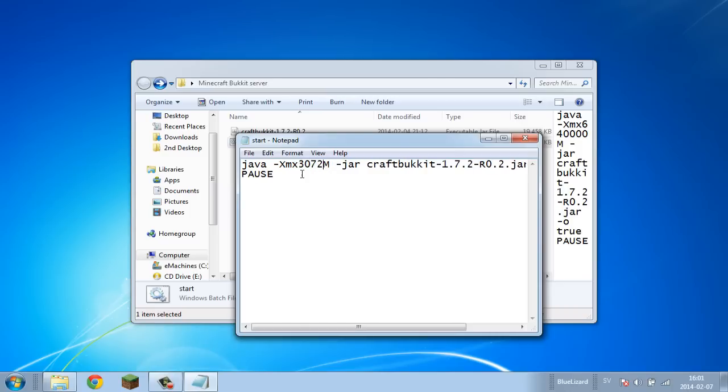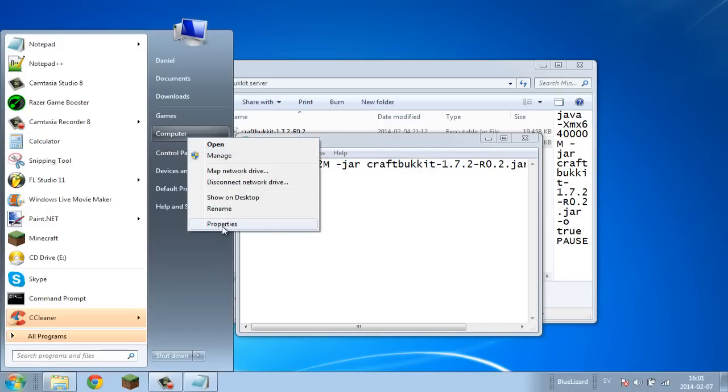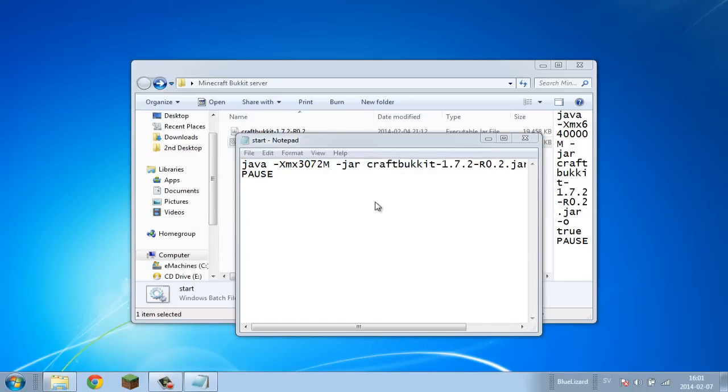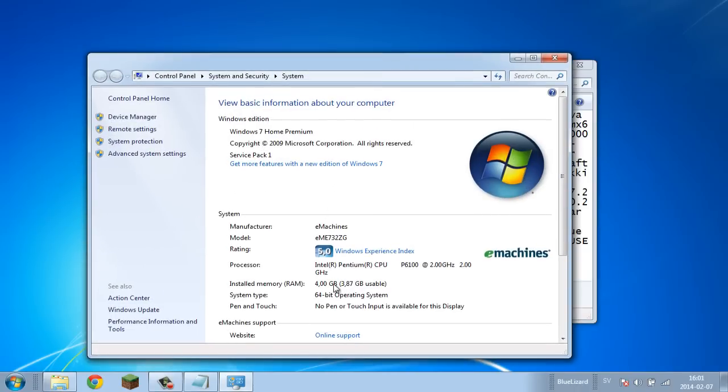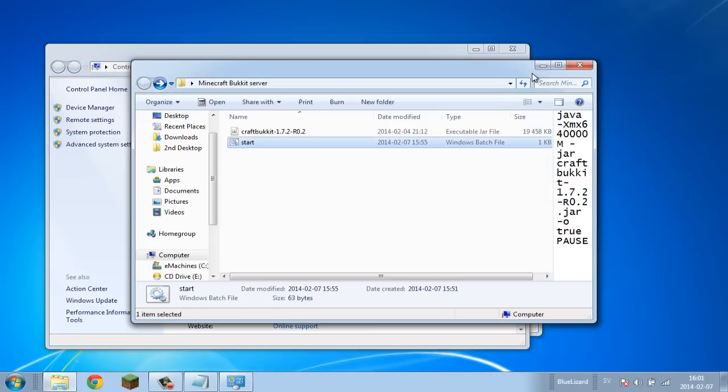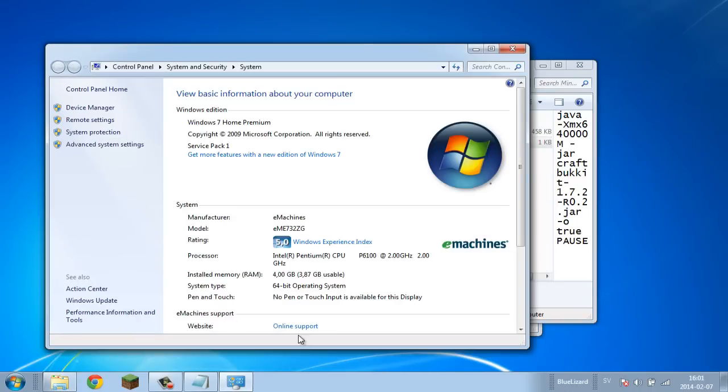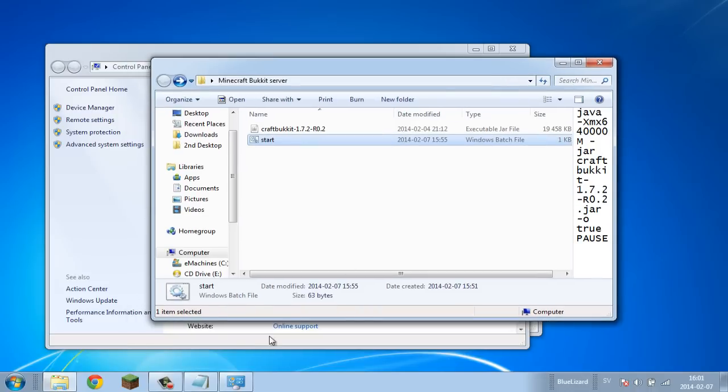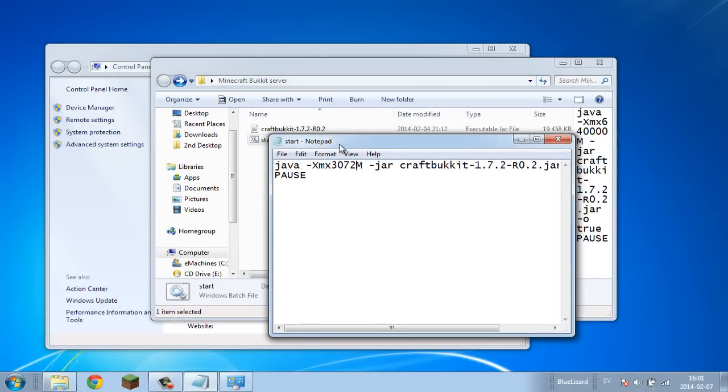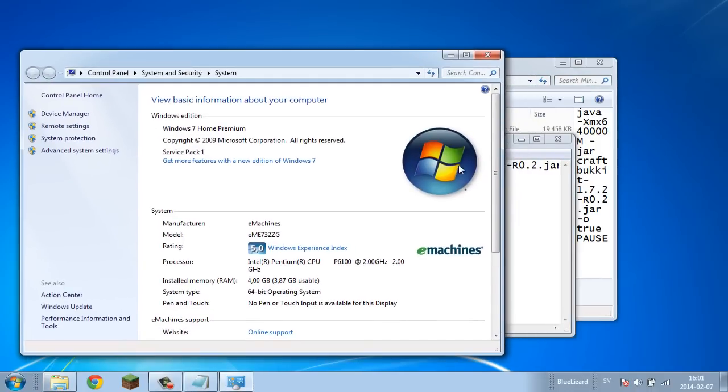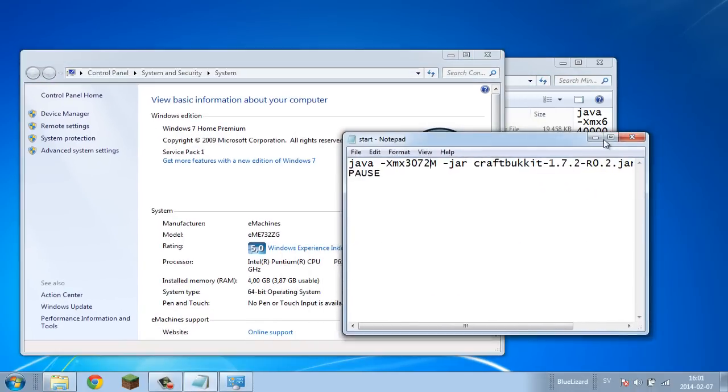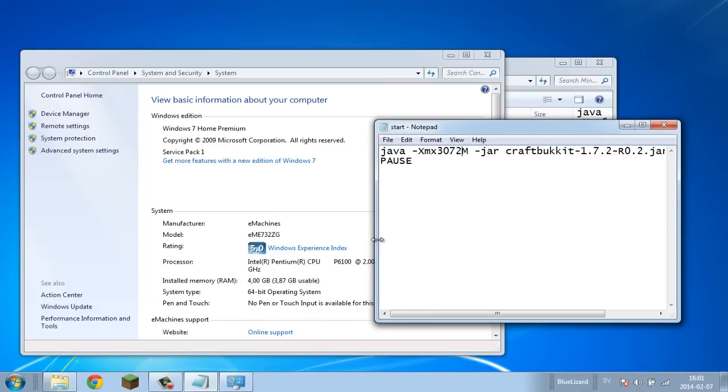As you can see, I have 3.87 gigabytes usable. This means that I can't use much more than this or my computer will start having issues. For example, if I set this to 3072 megabytes, which is exactly three gigabytes, this would be okay. Then I'd have 0.87 gigabytes left to use.